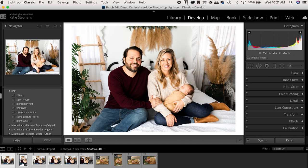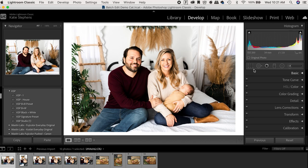I also afterwards will go to settings, match total exposures, and that will get you closer to the correct exposure on each one to match what I have going on here.